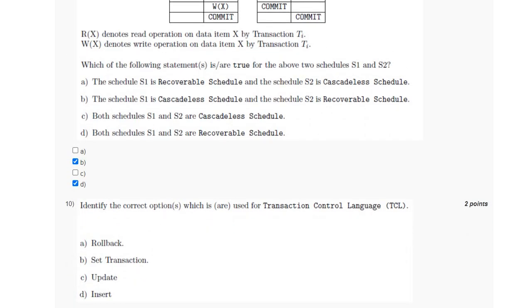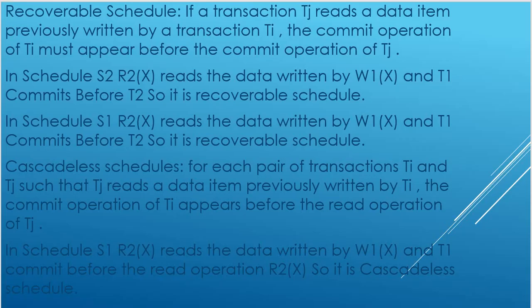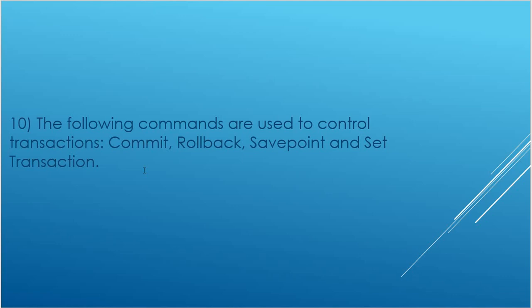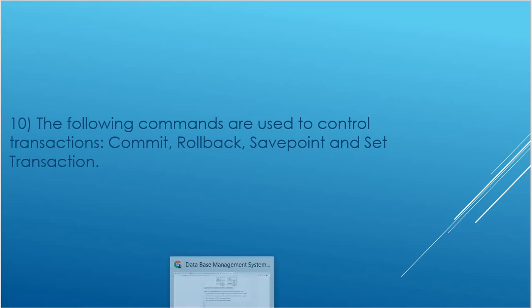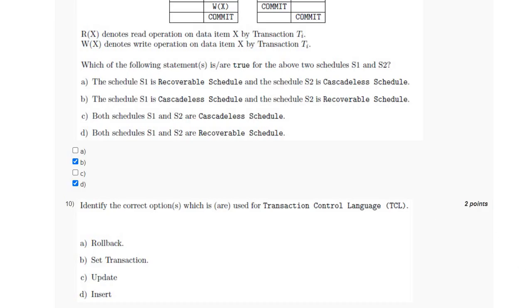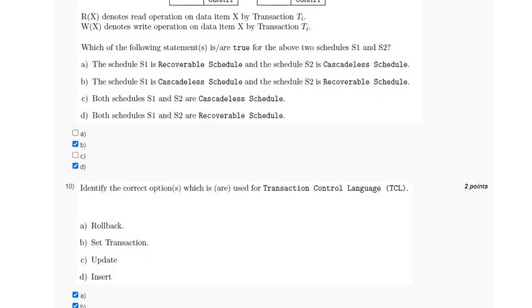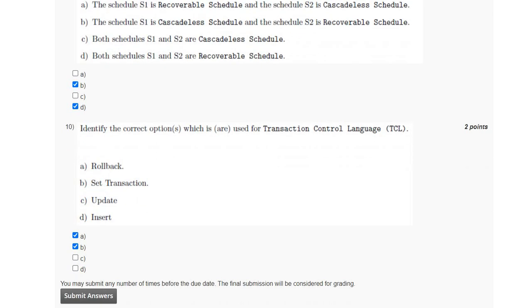For the last question, we have to identify the correct options used for Transaction Control Language. The commands used for transaction control languages are COMMIT, ROLLBACK, SAVEPOINT, and SET TRANSACTION. From the given options, the matching answers are option A and B, which are ROLLBACK and SET TRANSACTION.